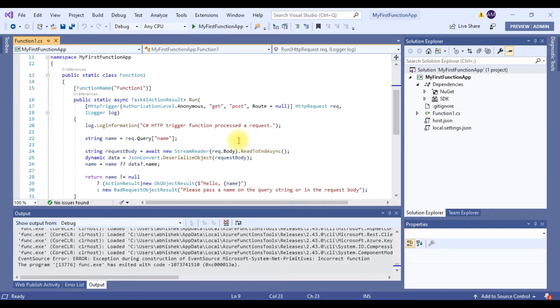So what about the dependencies? I can easily add any dependency or the NuGet package that I need for my code here and I can get going.